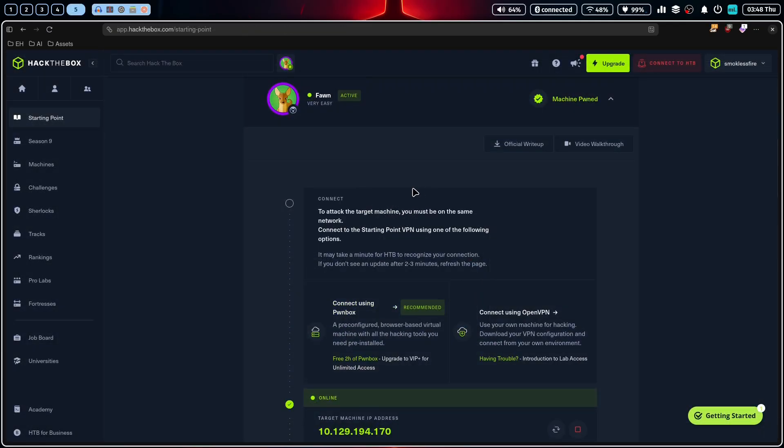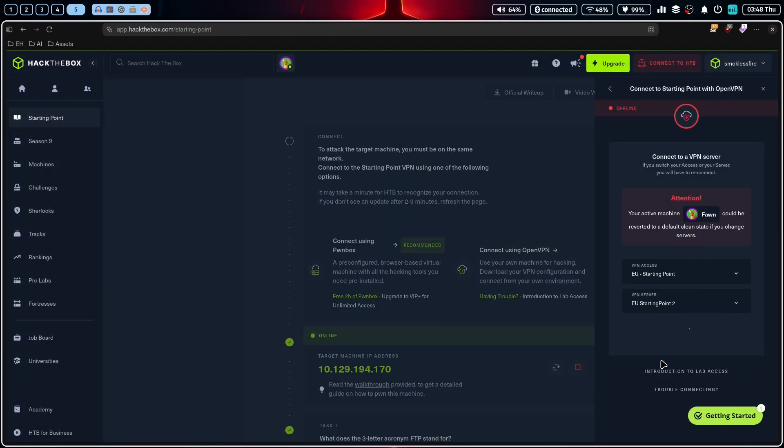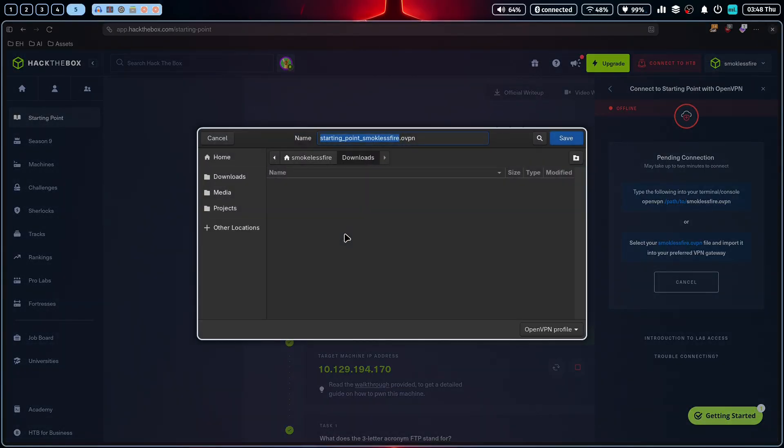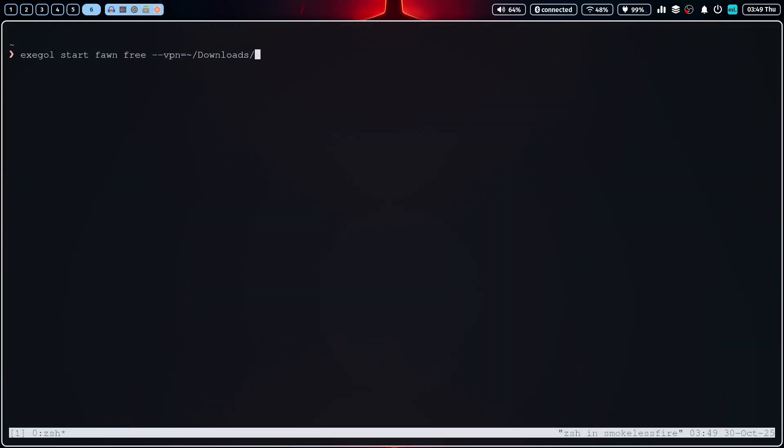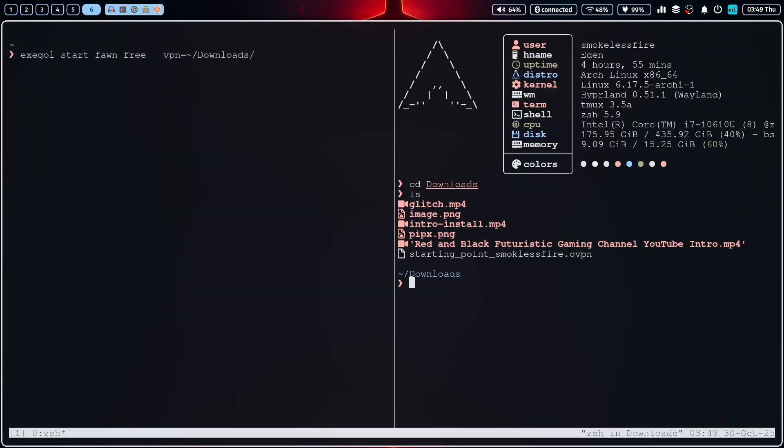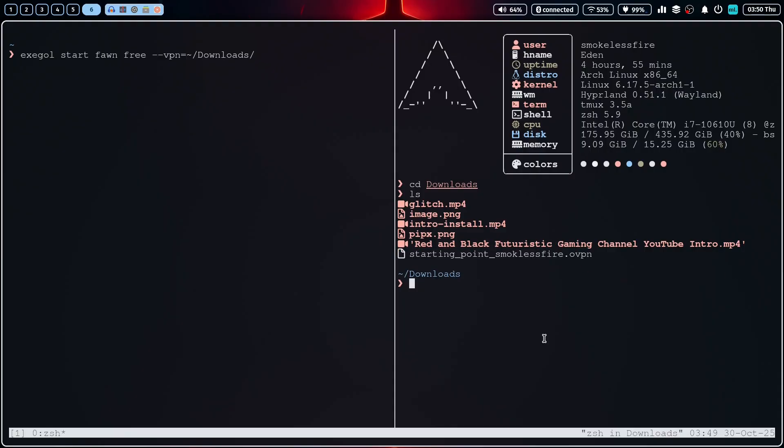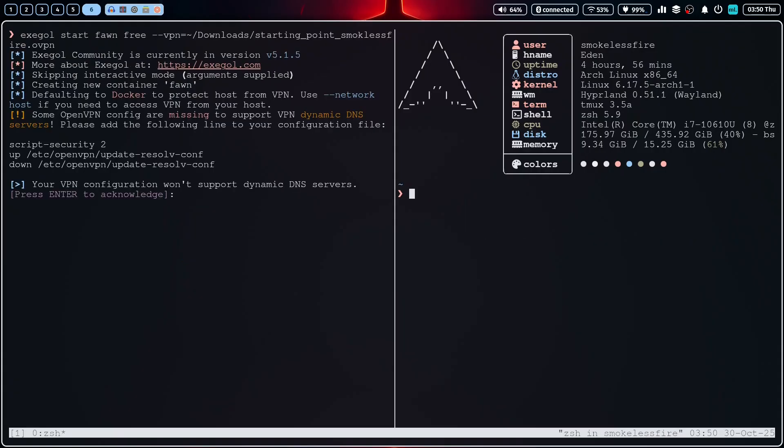Now that we've covered the basics, let's put Exegol to the test in a real world scenario. To demonstrate the power and convenience of Exegol, we are going to tackle a simple retired machine from Hack the Box called Form. This is a great beginner level box, perfect for showing off our new setup.